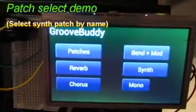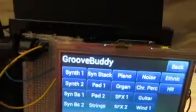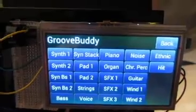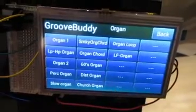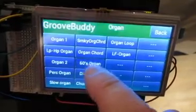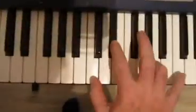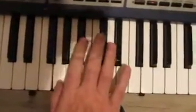Here's a demo of the patch selection functionality of the GrooveBuddy. We select the Patches button and it gives us a list of all the different patch categories. Let's say we want to choose a nice organ — choose the organ button and how about a 60s organ — and that immediately sets the synth patch to that particular patch. We're still in mono mode now.